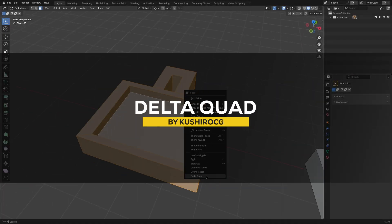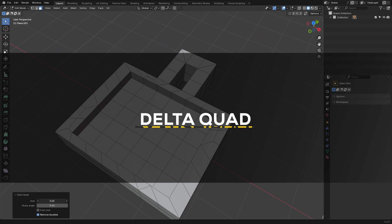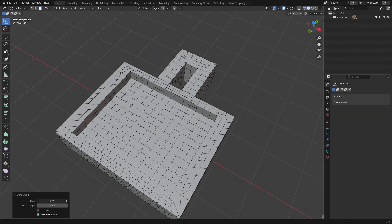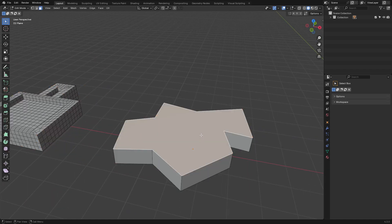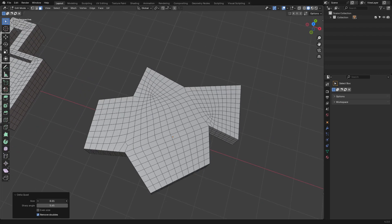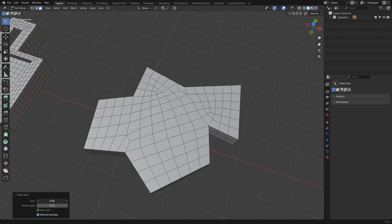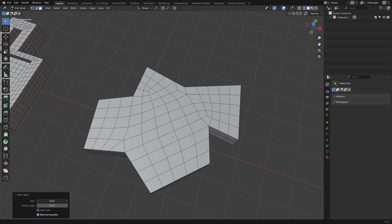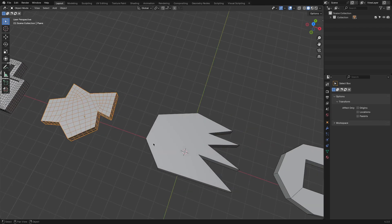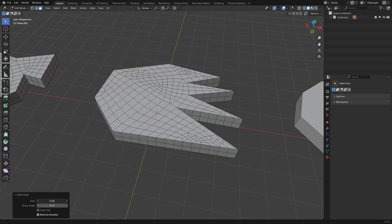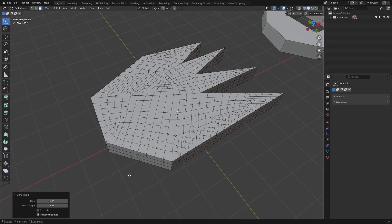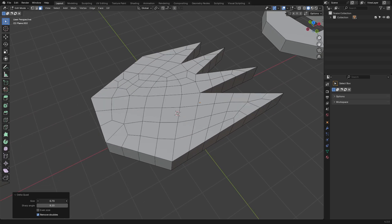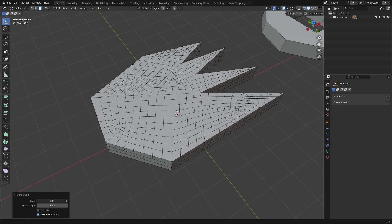We have a new add-on called Delta Quad, which shifts the spotlight to geometry. This add-on helps you convert n-gons into quads, which is super helpful if you're working on cleaning up messy topology. It is not really built for high-density sculpted meshes, but for simpler cases like cleaning n-gon faces, it gets the job done. One thing I like about it is how you can work step-by-step — instead of reworking the entire mesh all at once, you can select specific faces and convert them to quads as you go.